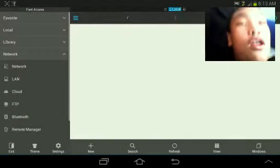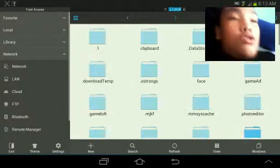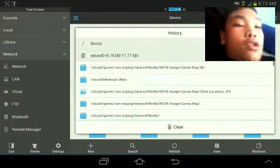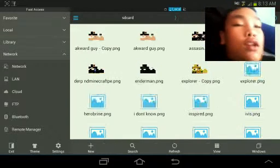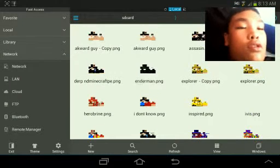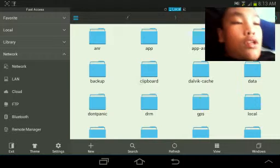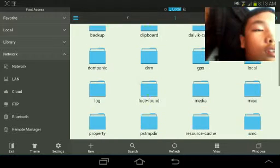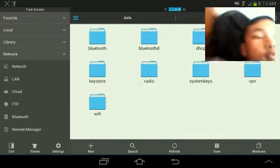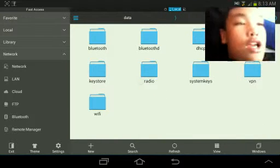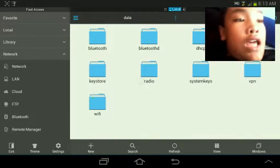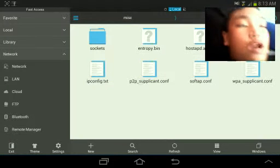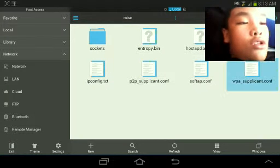Go to ES File Explorer. Go to your device's memory and click data. Go to, click data and go to miscellaneous. Or M-I-S-C. Go to WiFi and go to this. Find this.